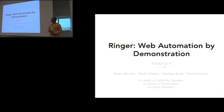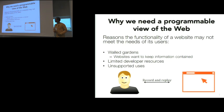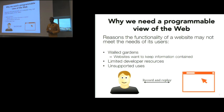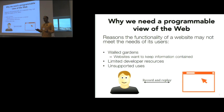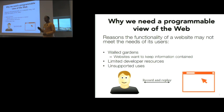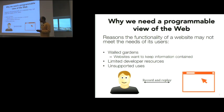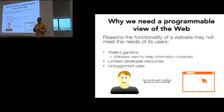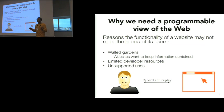What I'm going to describe today is a record and replay framework for the browser. Before going into how we implemented this tool, I'm going to talk about why it's important. The tool is really targeted toward end users, people who don't know how to program. If you're an end user on the web, you're basically limited to the functionality provided to you by the website.